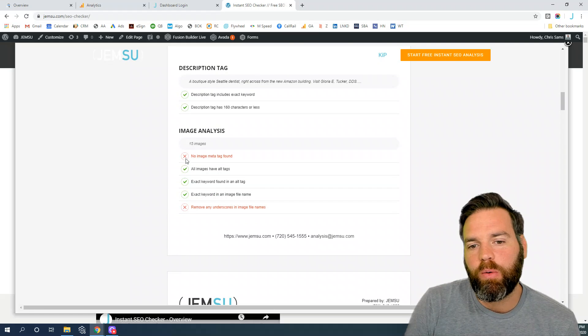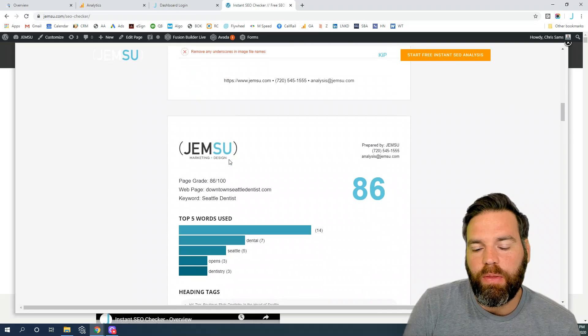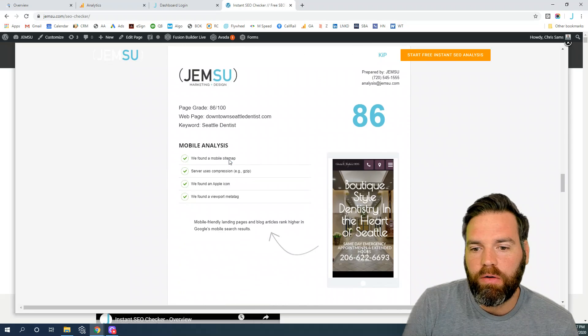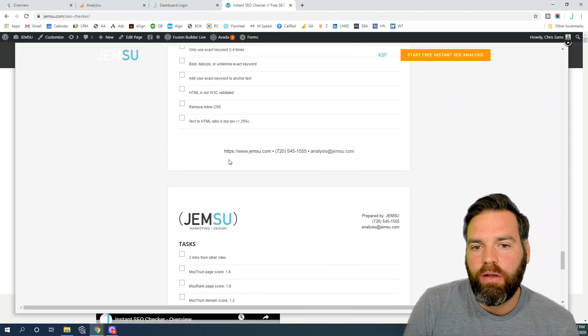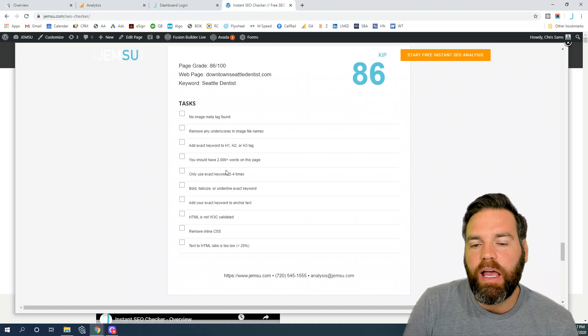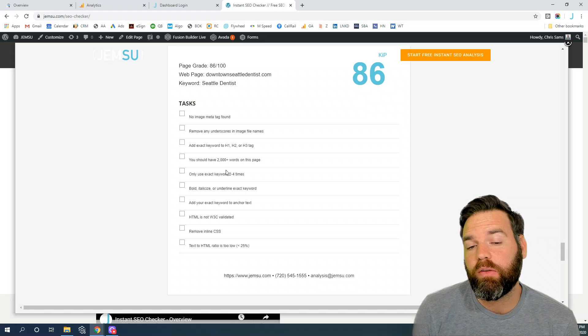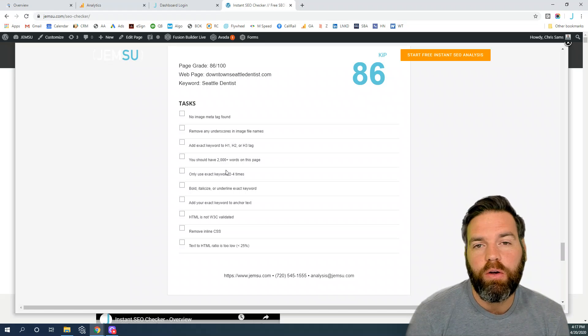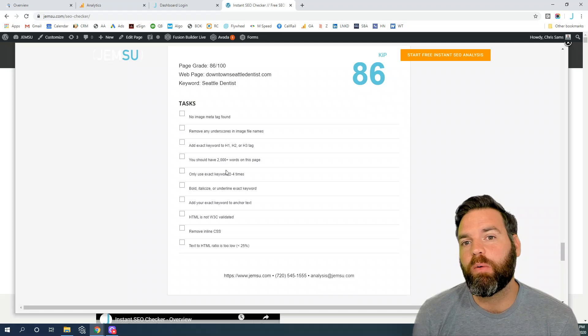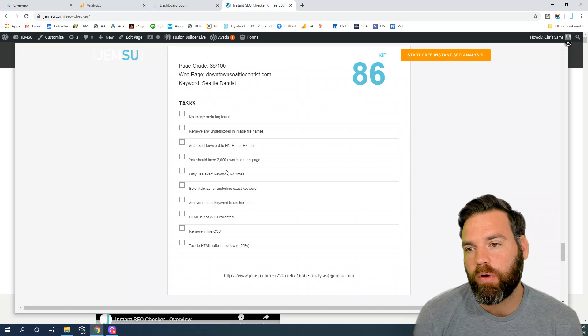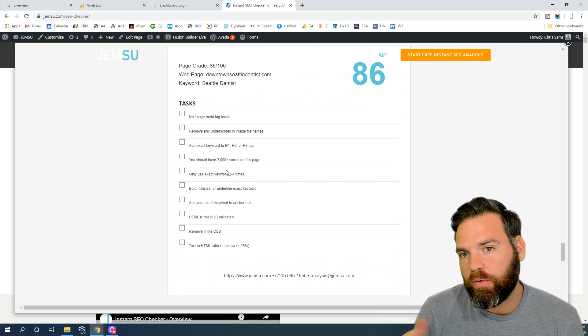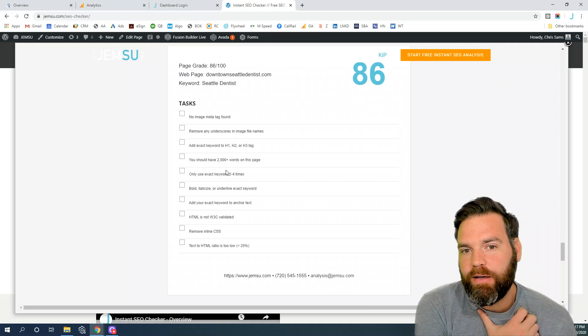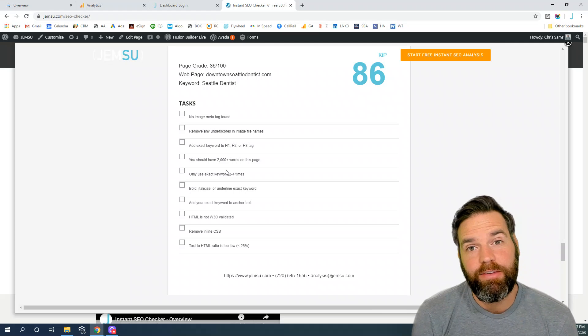At the bottom of the report you will have a task list that is all of the elements that were marked red. A simple way to go through the items that were missed on the report. You can download this report as a PDF and save it that way.